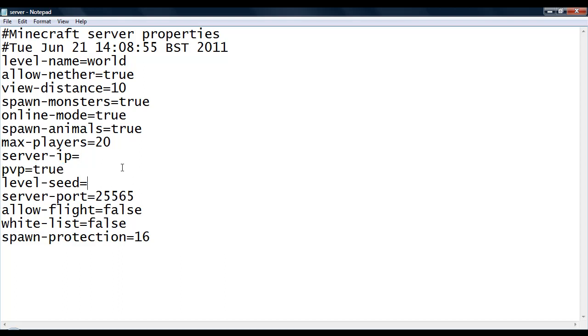Level seed, if you know how to use level seeds, then you just place in the seed which you want and then get rid of the world and regen it for you. The server port is the port which people will join. It is best to leave it to 25565 because then you only have to put in your IP to join.